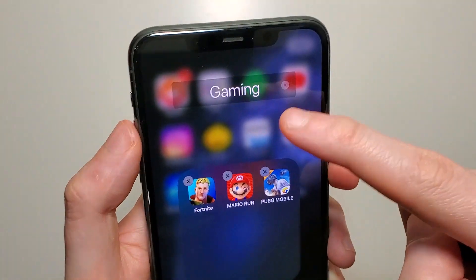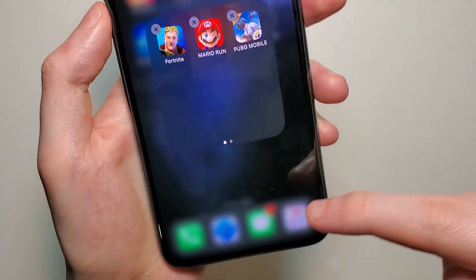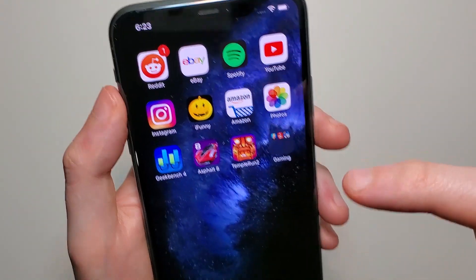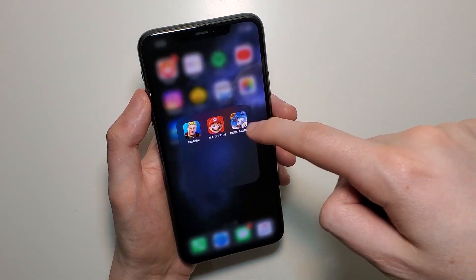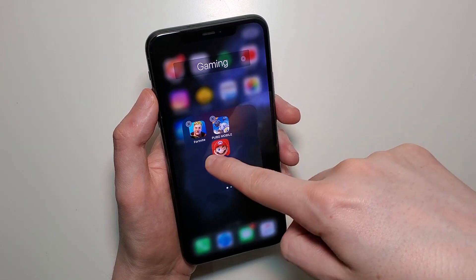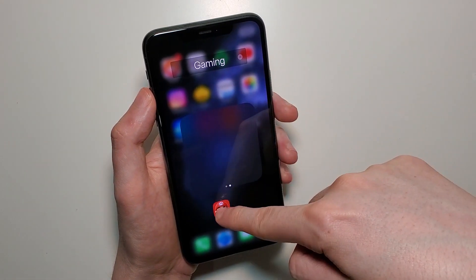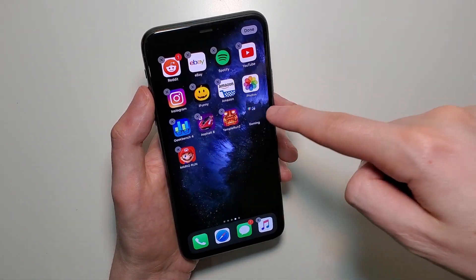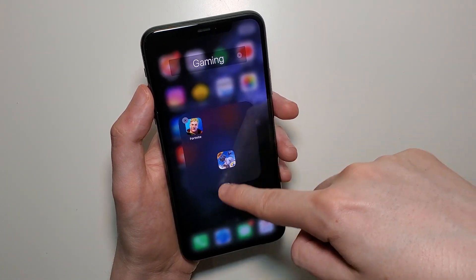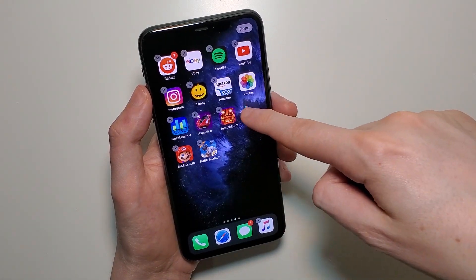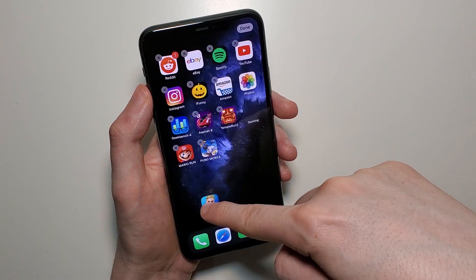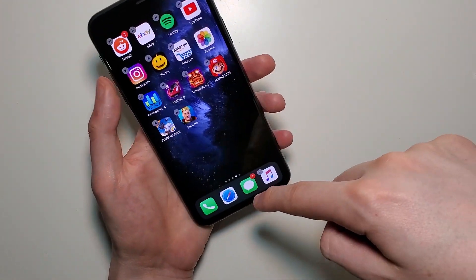Now if you want to get rid of the folder, all you do is you drag the apps out of it. Just hold down and drag them out. So all three are out and the folder is gone.